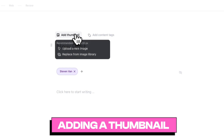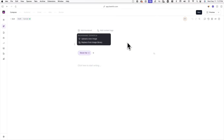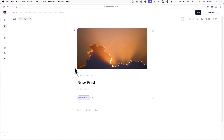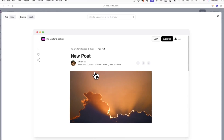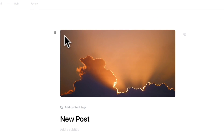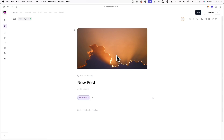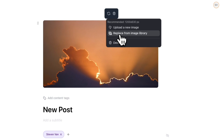After clicking on Add Thumbnail, you can click on Upload an Image to upload an image from your device. After uploading a thumbnail, you'll have the option to show the thumbnail at the top of your web post if you're publishing to your Beehive website. Simply click on the icon to the left of the thumbnail, click Visibility, then toggle on or off Show at Top of Web Post. You can also click on the thumbnail at any time to upload a new image, replace it from your image library, or delete it.